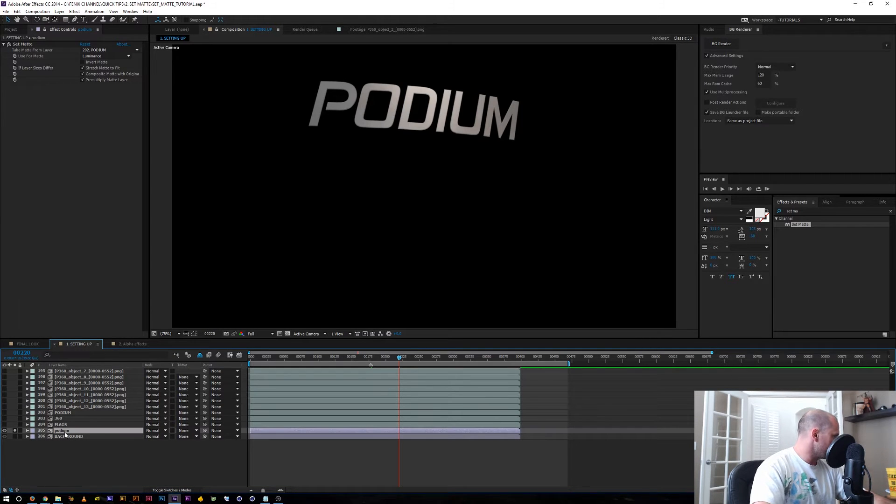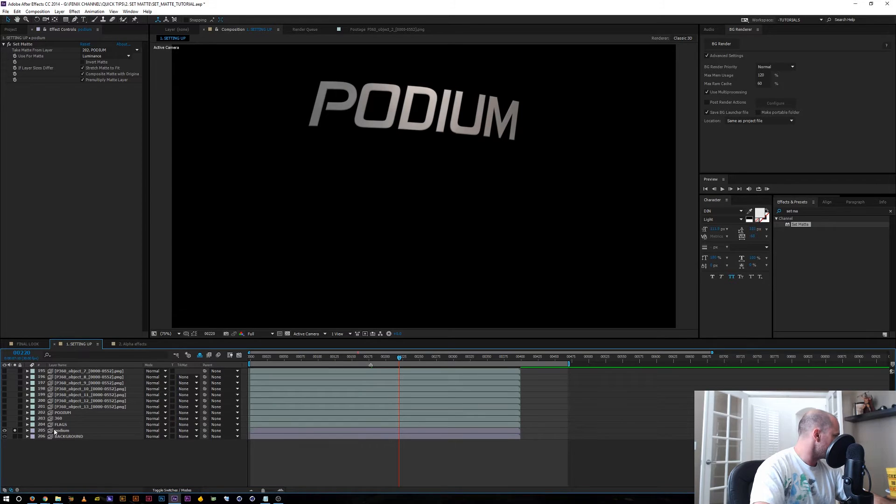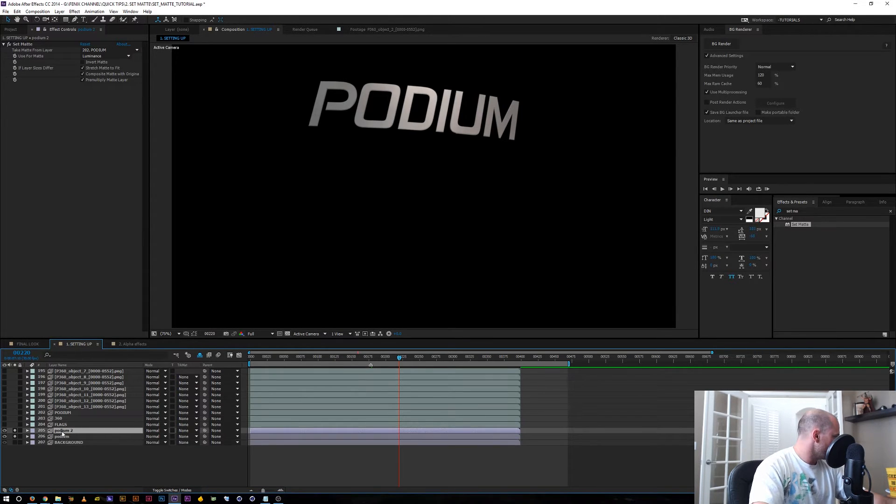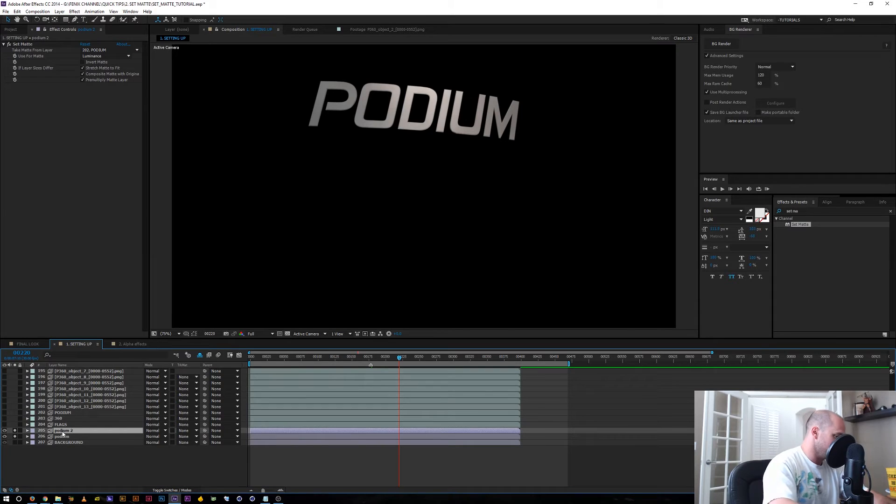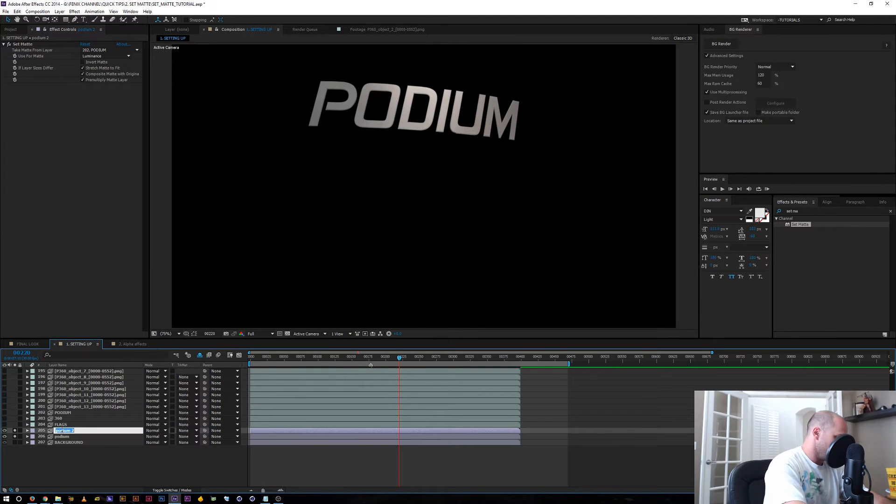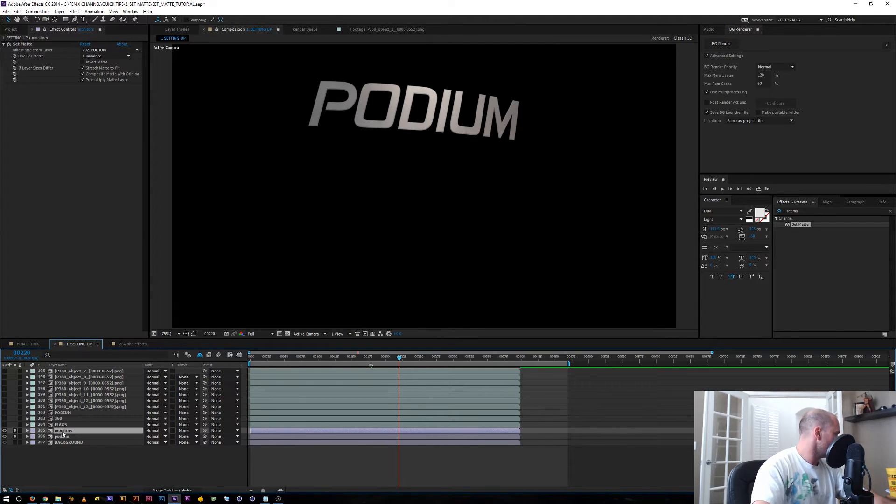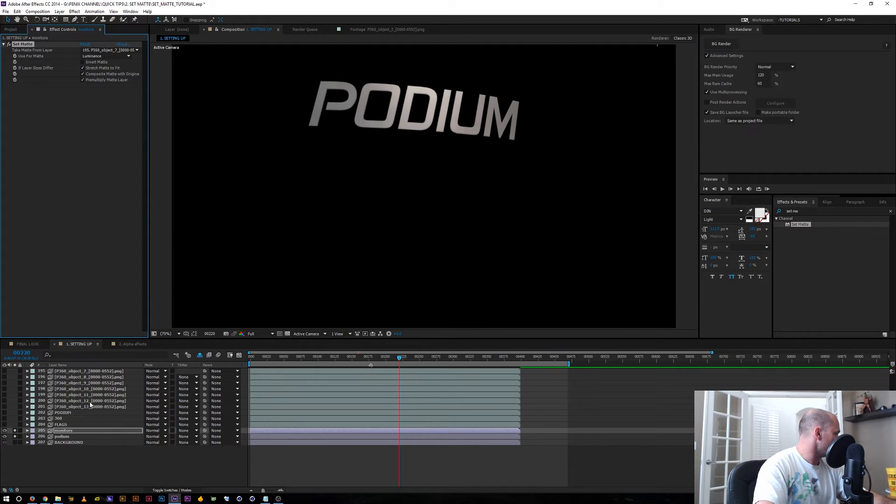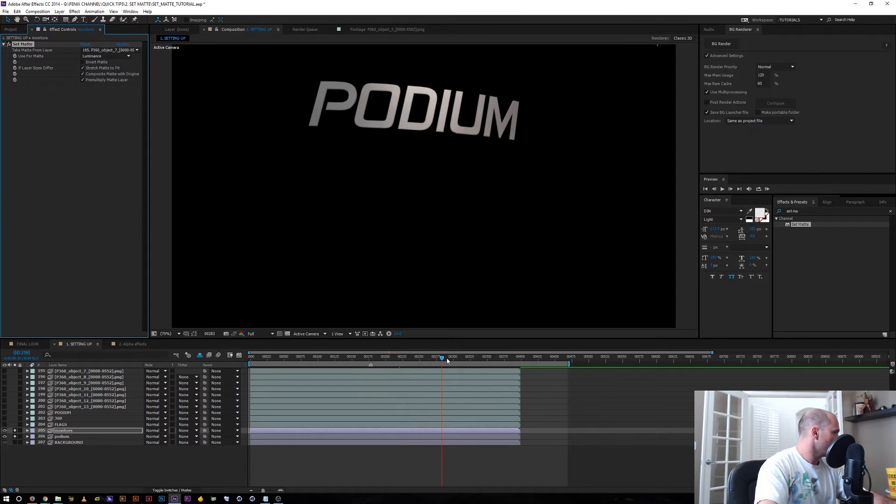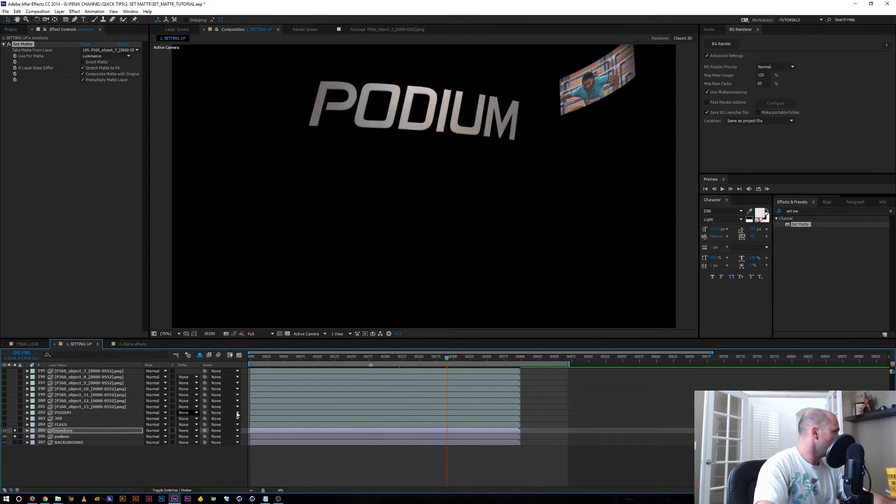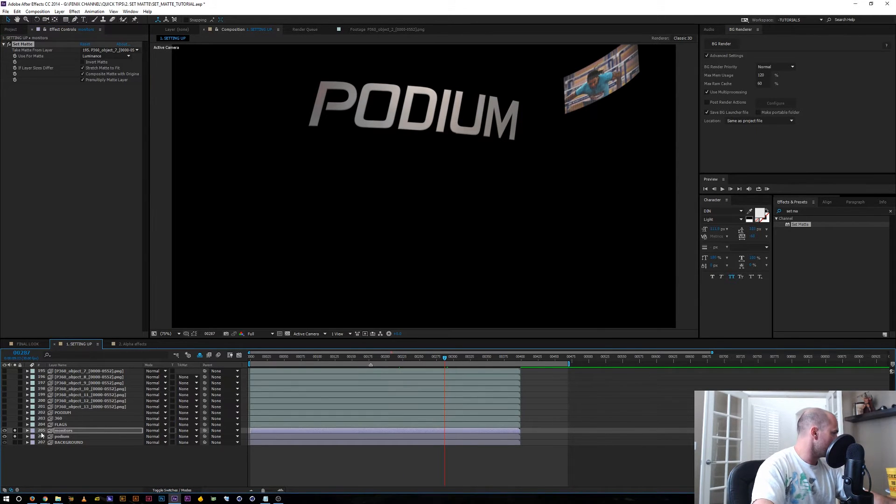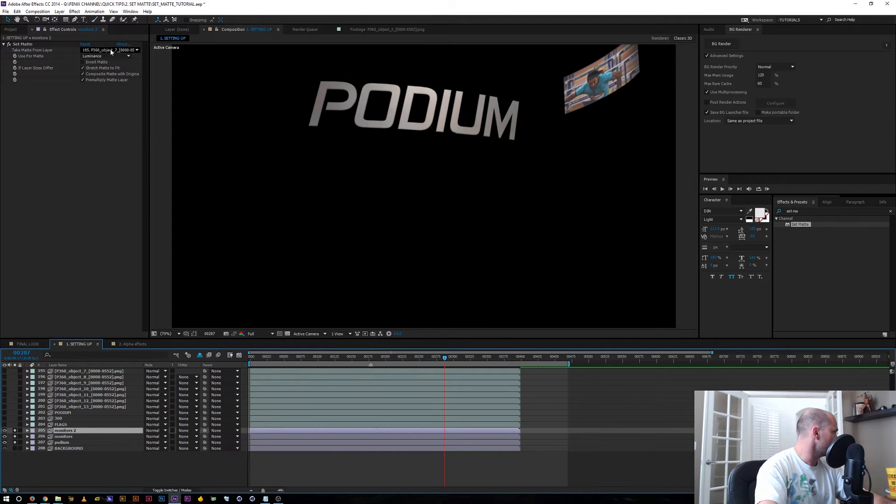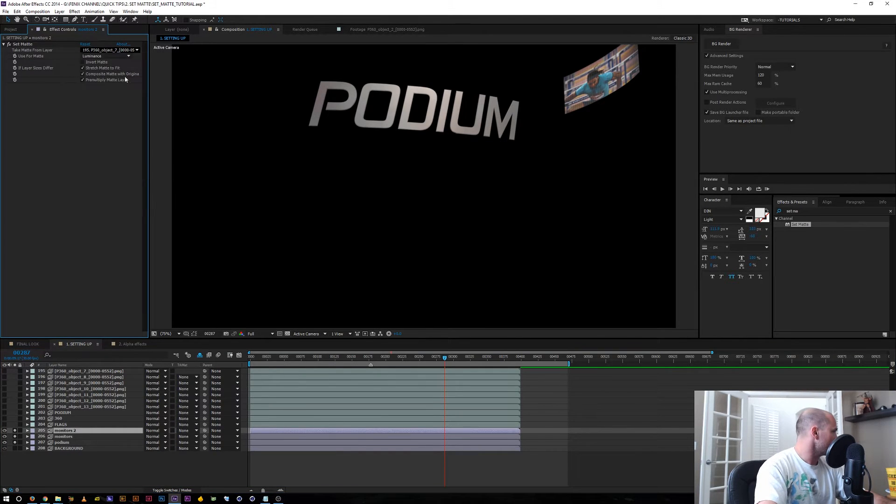From here, I would just basically duplicate the process and get all our object buffers in there, but I don't have to duplicate too many files. So I'm going to go ahead and duplicate this layer and we'll say this is one of the monitors. Come up here, go to object buffer 7 and now we have that monitor in the shot.